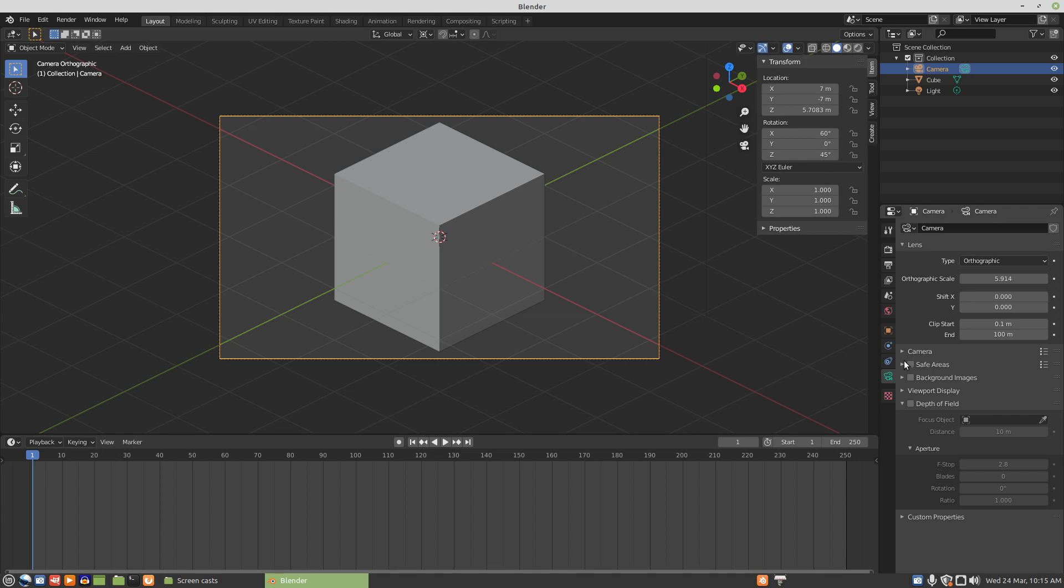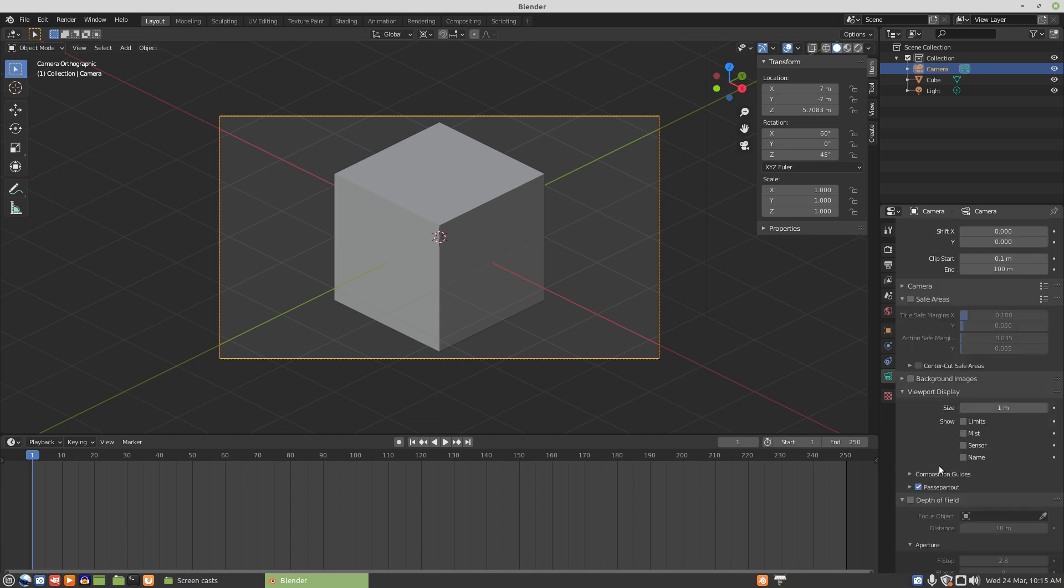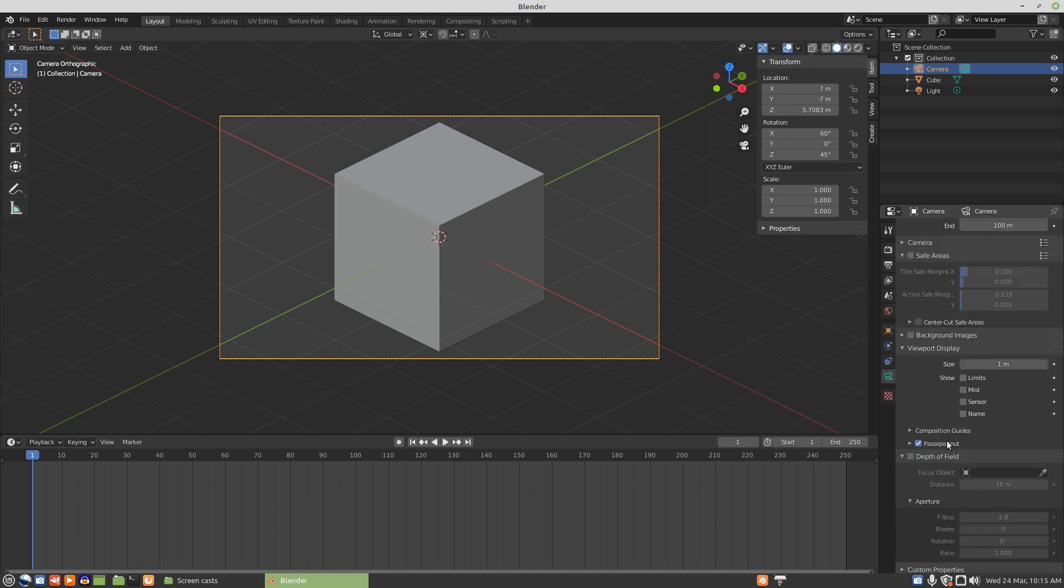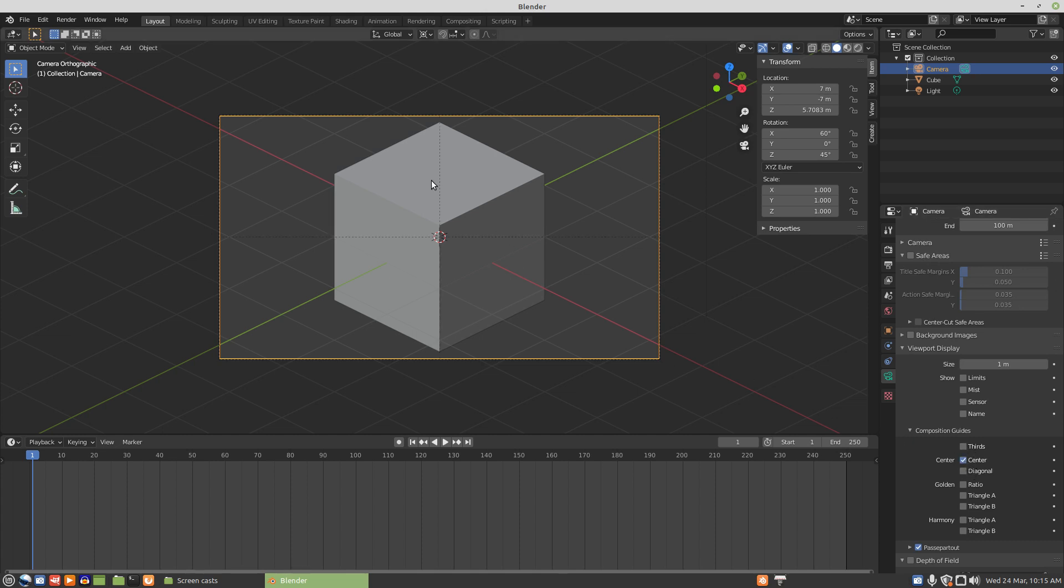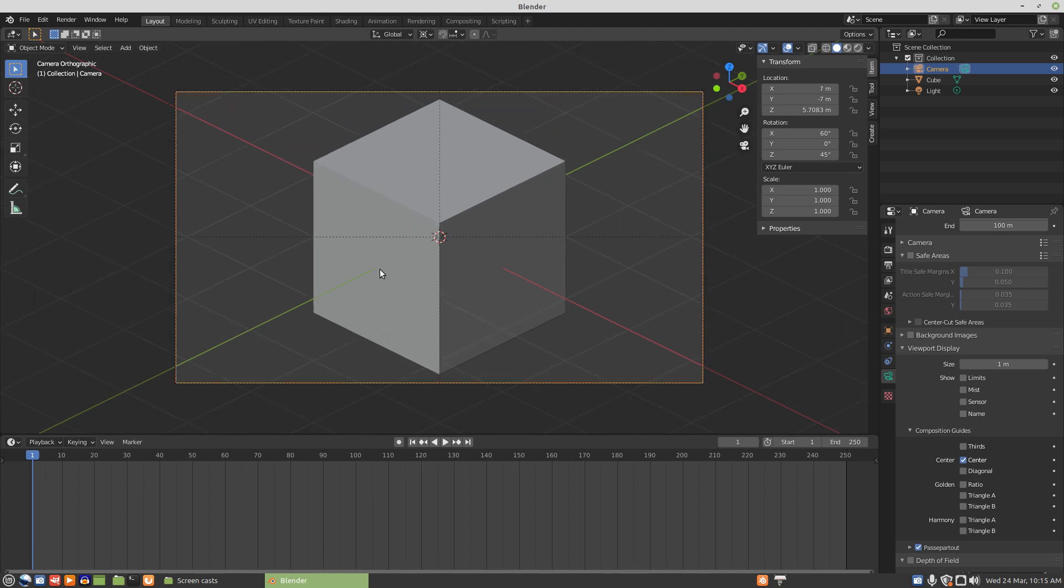I believe that's pretty much all of what we need to know. We can put on things like composition guides to see the center if that's helpful. For certain models, it may be helpful to be able to see the center. Sometimes I use the composition guides and sometimes not.